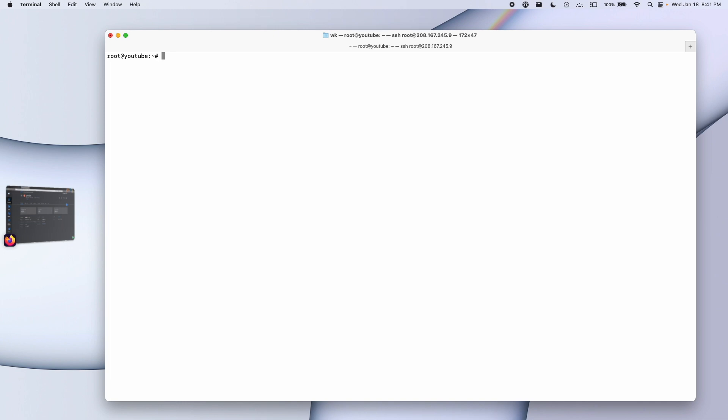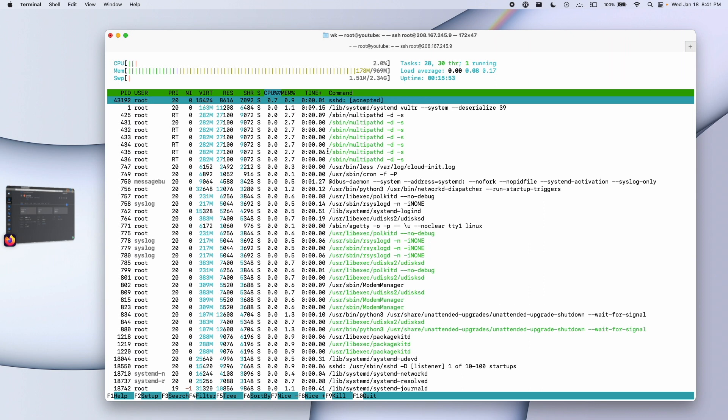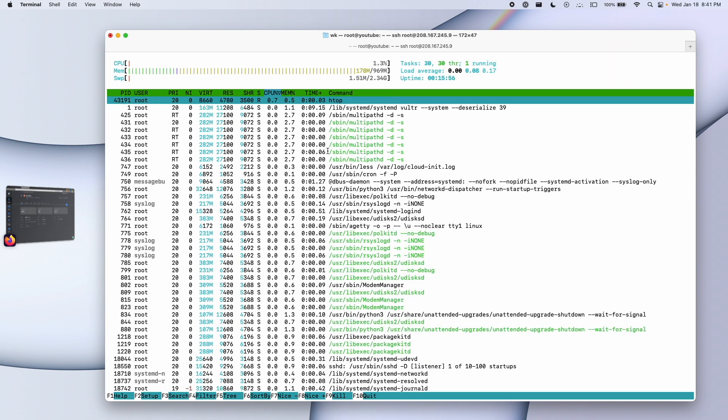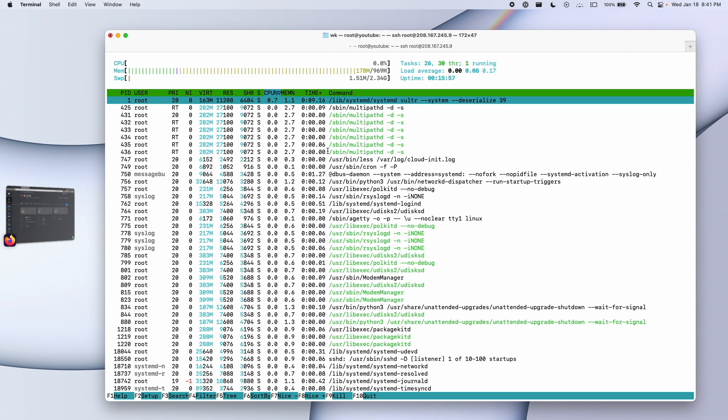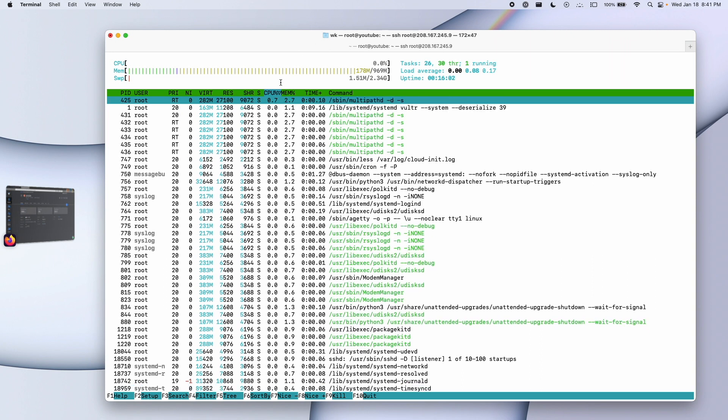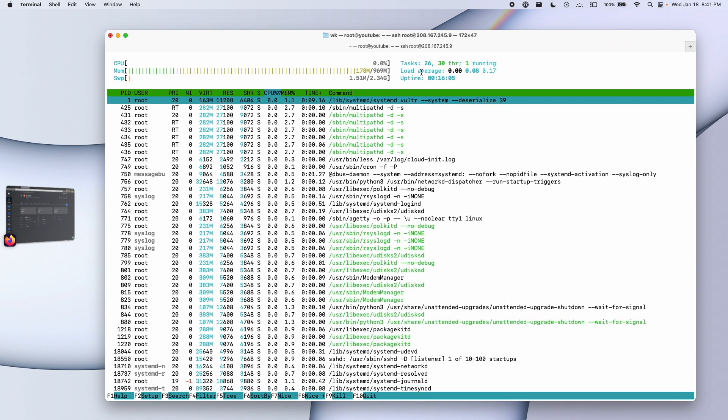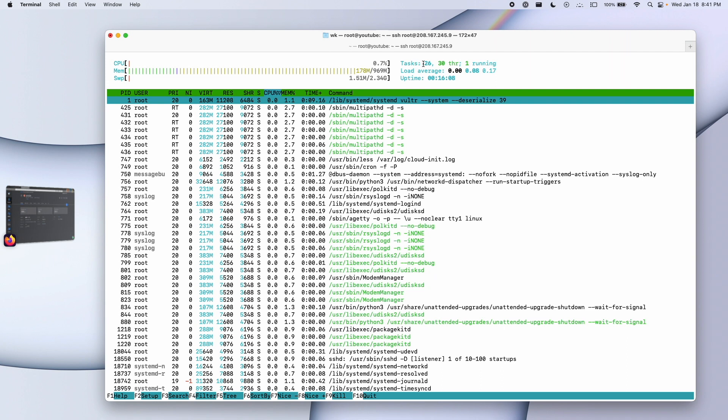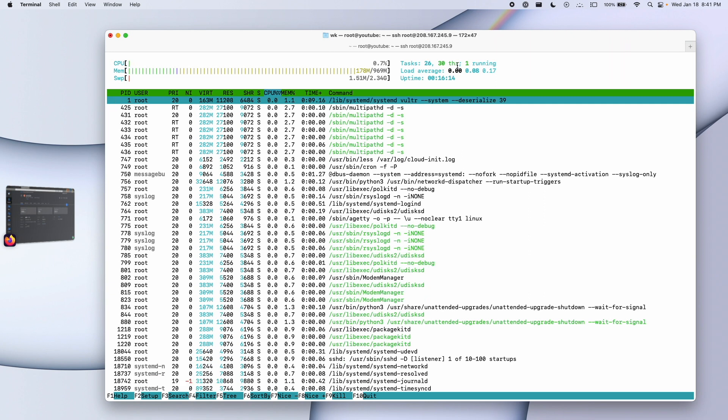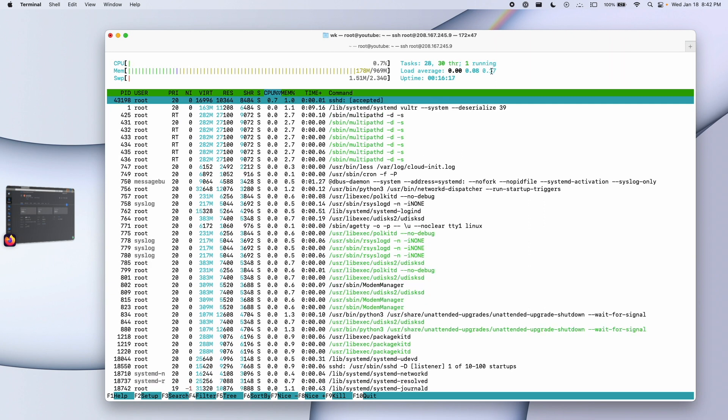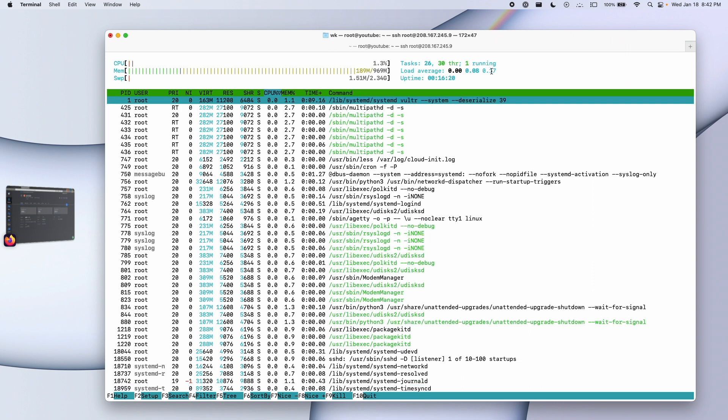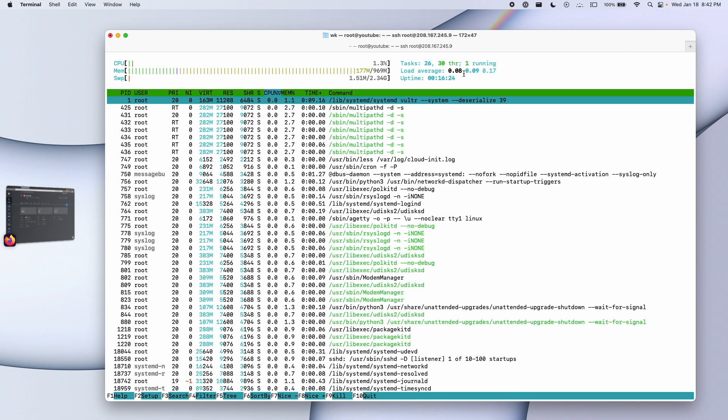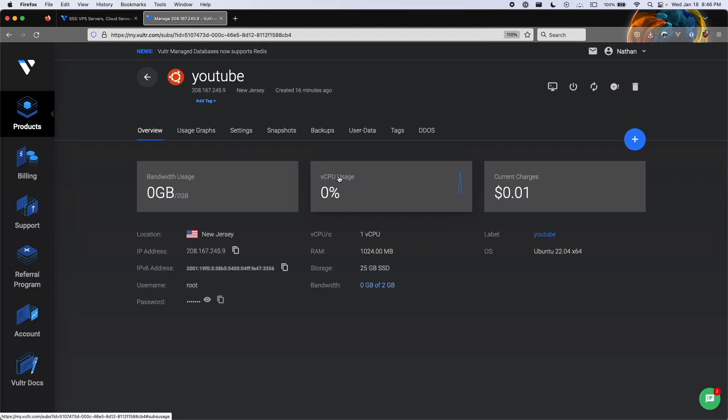Some things you can do on the server real quick are type htop. This is basically like a task manager text version. As you can see, there is a report on the memory usage, how much swap is being used, CPU usage. We have the uptime, the load average, and the amount of tasks running. Hey guys, producer here. I just wanted to hop in before Nathan completely explained everything wrong about the load average. Basically, the load average is based on one minute, five minute, 15 minute time intervals. Essentially, what the load average represents is the amount of tasks waiting to be executed by the CPU. Again, for beginners, this probably isn't too keen to know about. And back to Nathan.